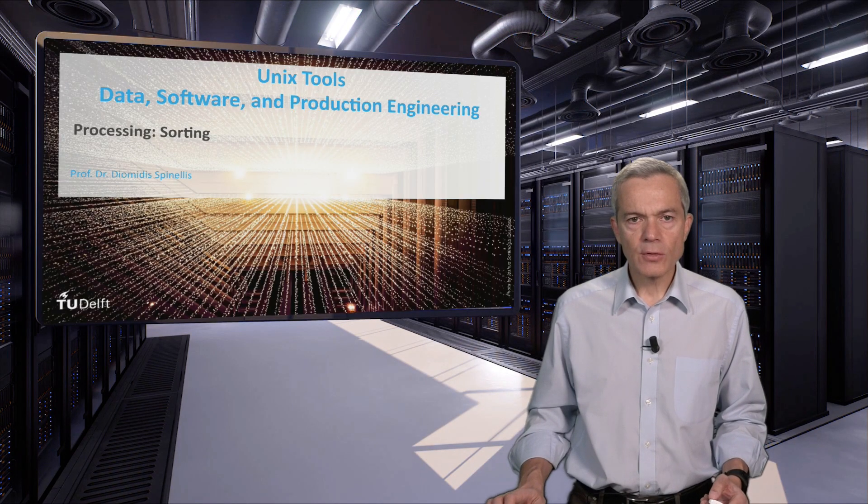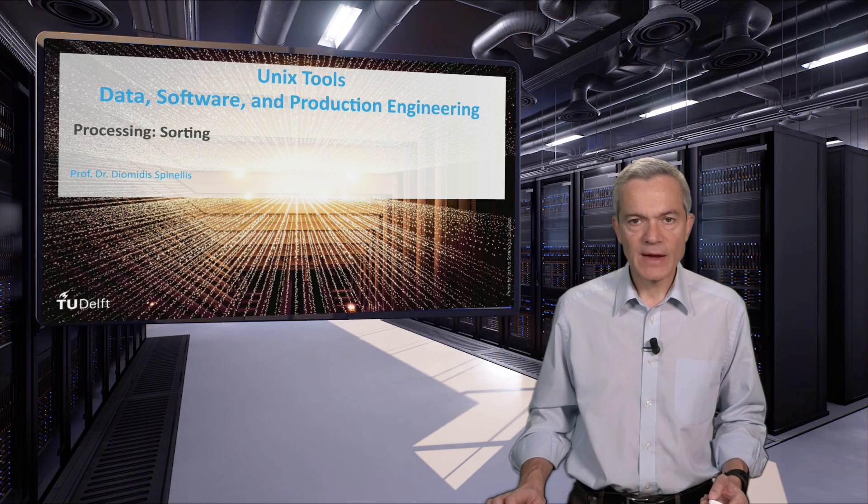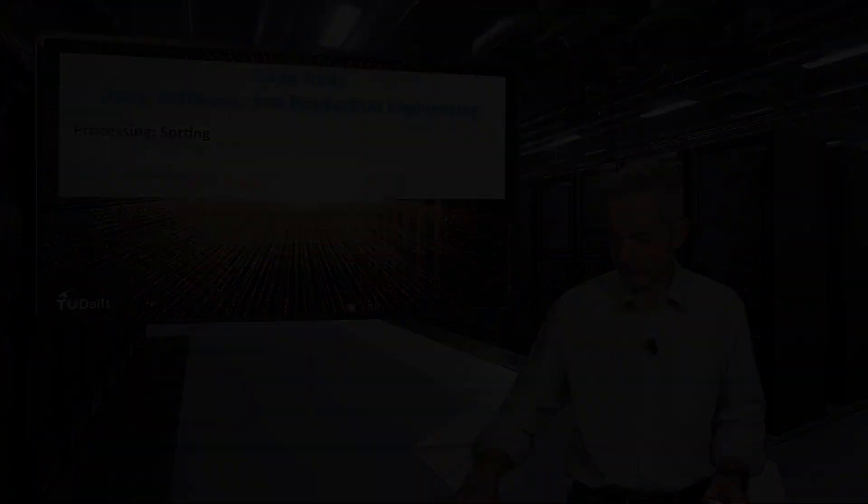This concludes our unit on processing data by sorting. Stay with us. Have fun!